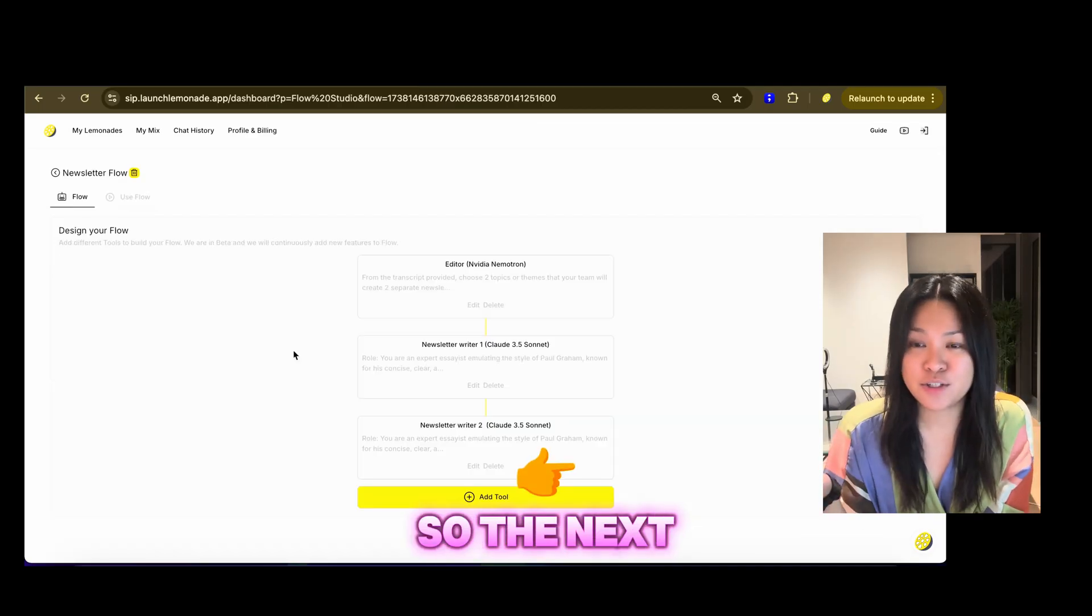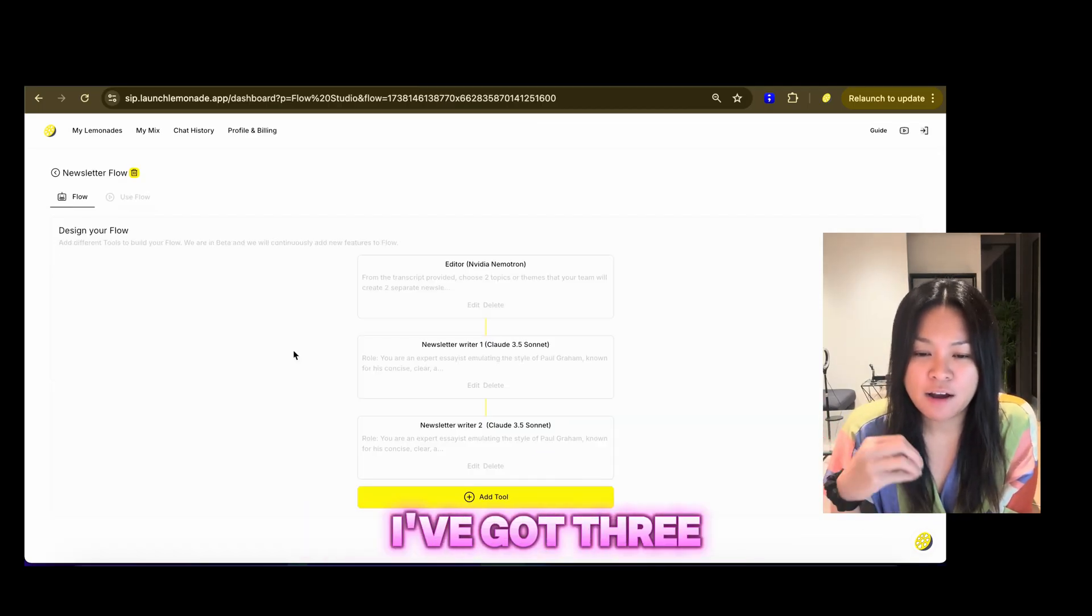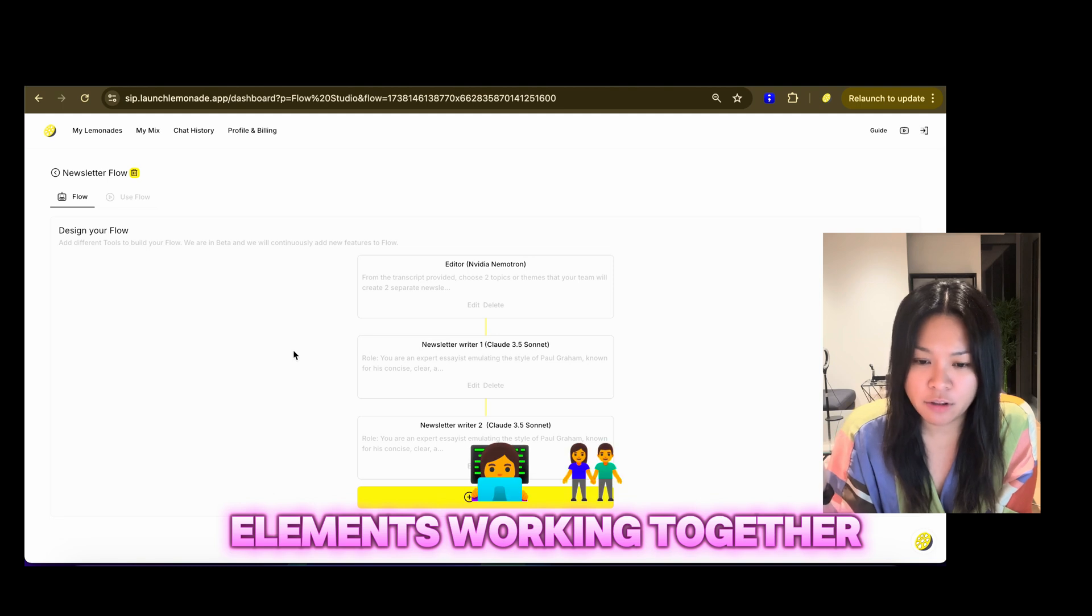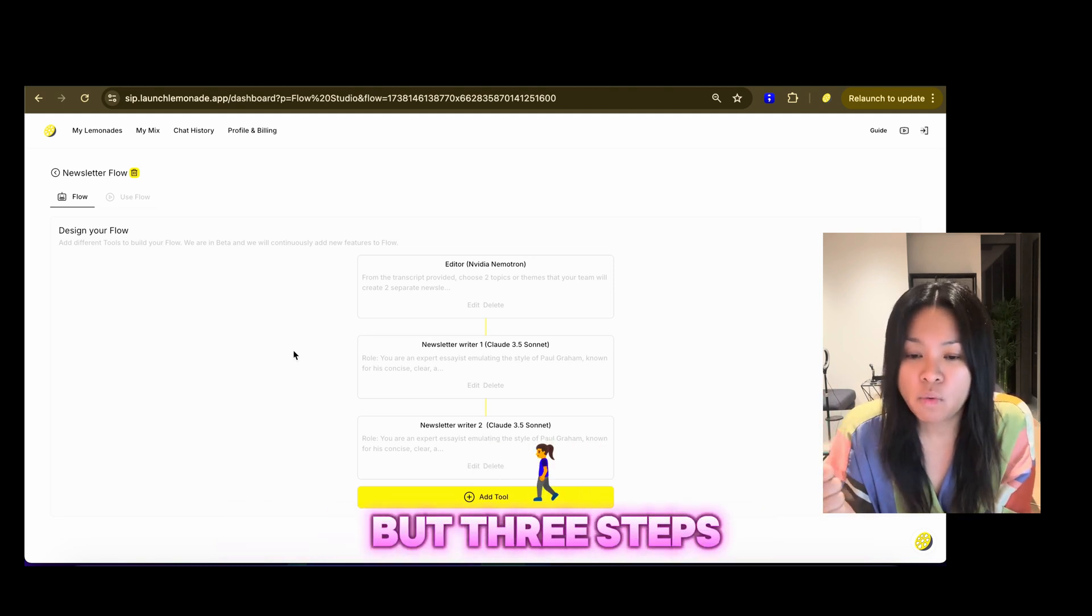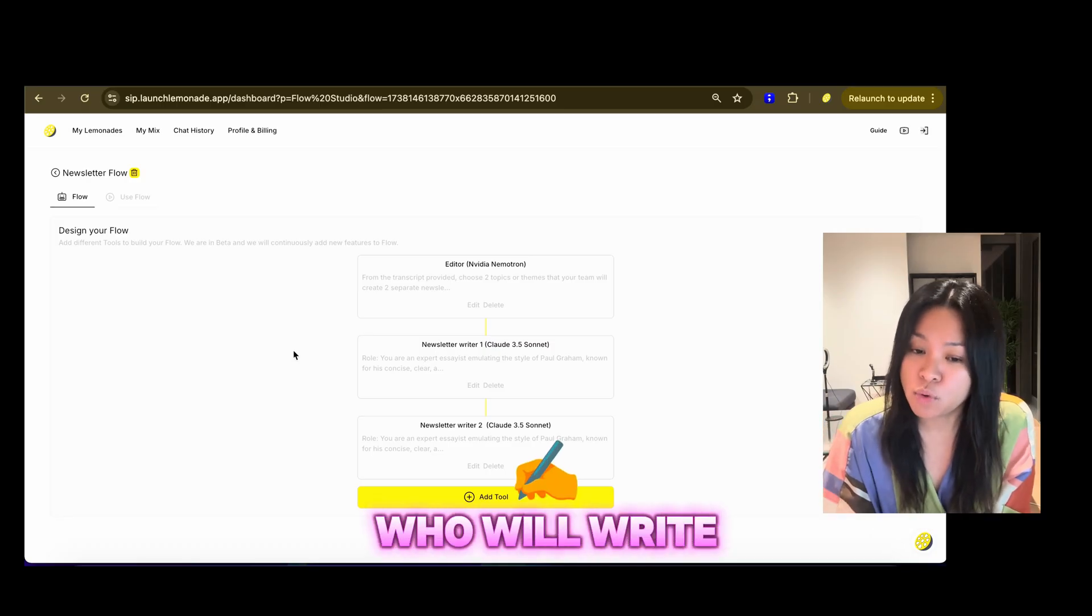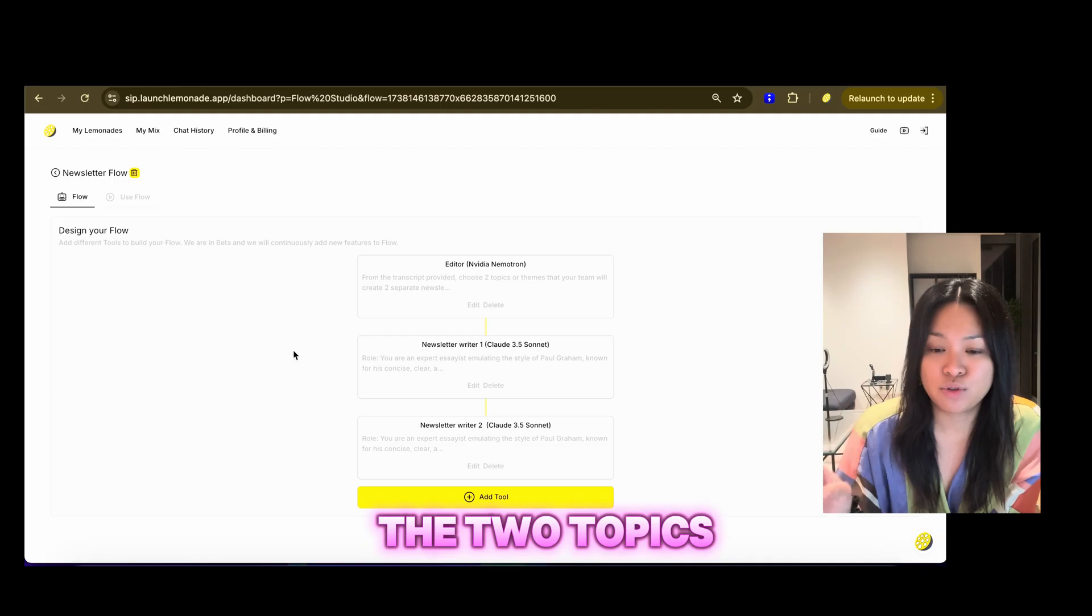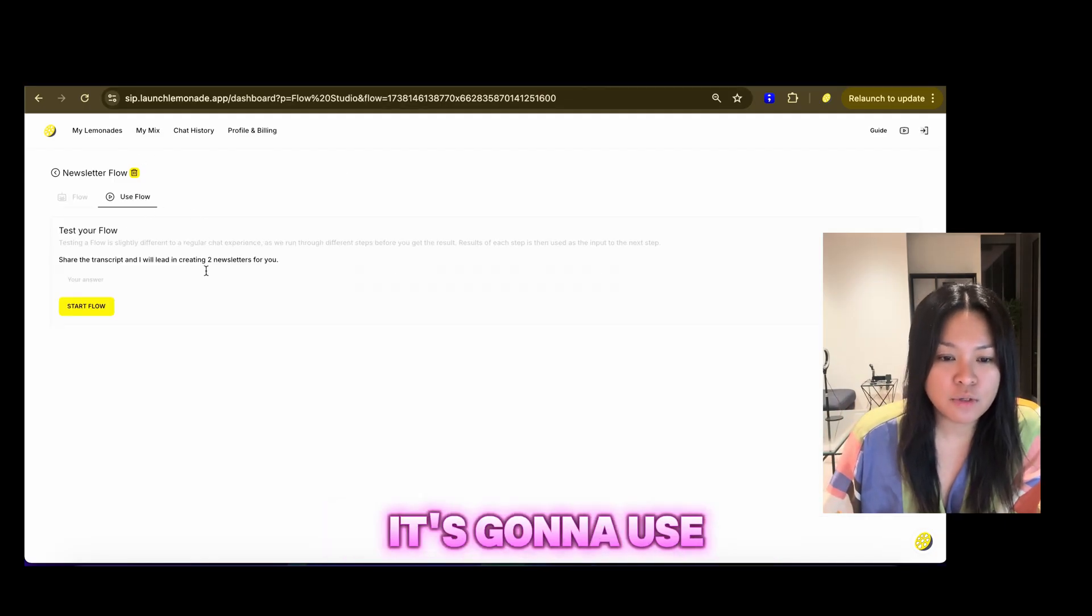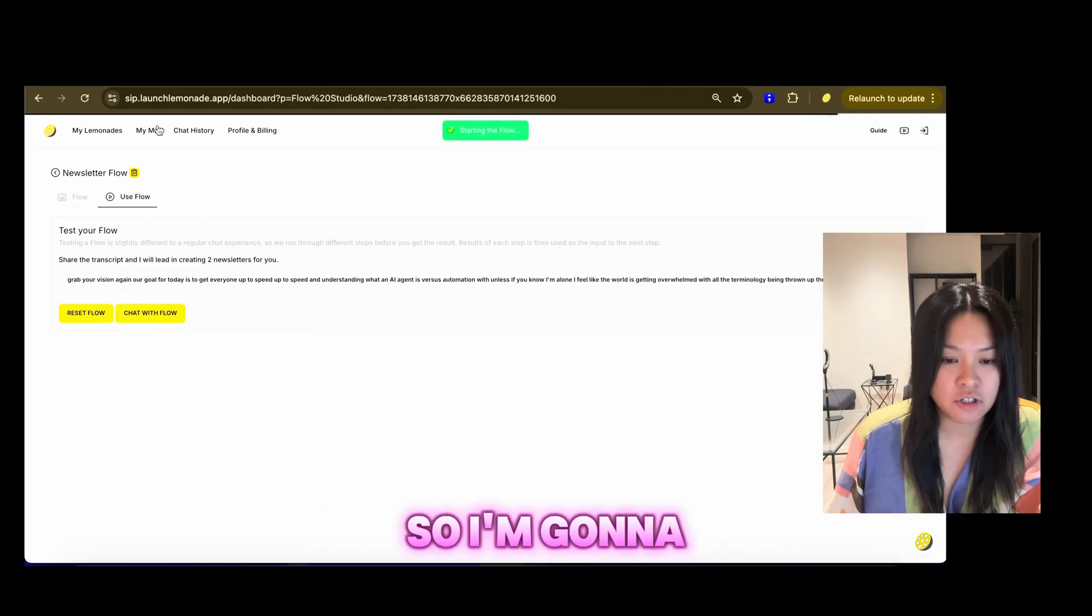So the next tool that I've already pre-built is my newsletter flow. I've got three LLMs working together here, actually just two, but three steps, one NVIDIA Nemetron and two Claude's. The two Claude's will write, and the NVIDIA Nemetron is the chief editor who will choose the two topics for the newsletter. I'm just going to use that flow. I'm going to paste that transcript here as well. I'm just going to start running that flow.